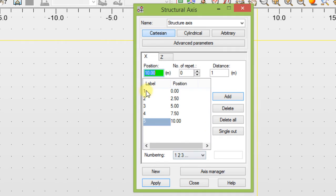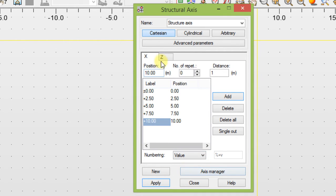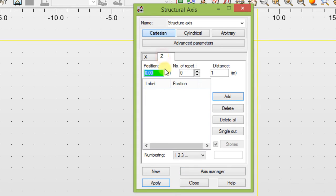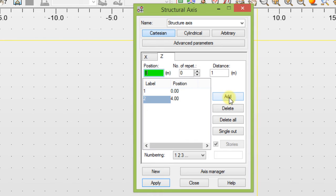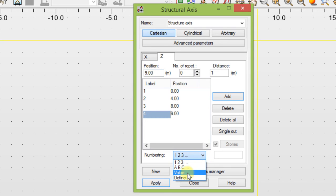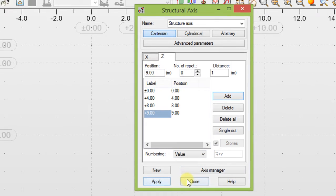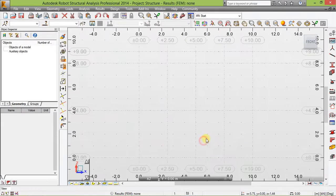Let's change our label to value and go to Z. Add 0, 4, 8, and 9. Add and set our number into values as well. Click on apply and close.